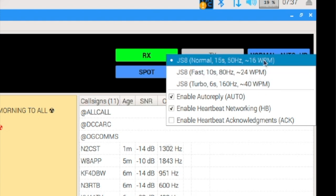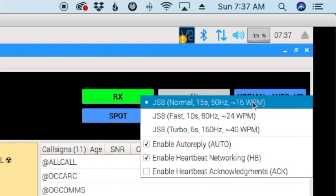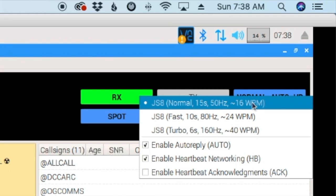Now, each mode, as it gets faster, the bandwidth gets wider. And the sensitivity becomes less. So, normal mode can decode down to negative 23 dB, fast mode down to negative 20 dB, and turbo mode down to negative 17 dB. So, we're trading some sensitivity for speed. But, it's still really cool with these new fast modes.